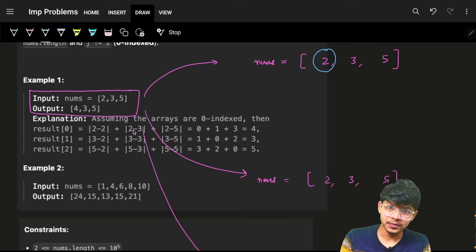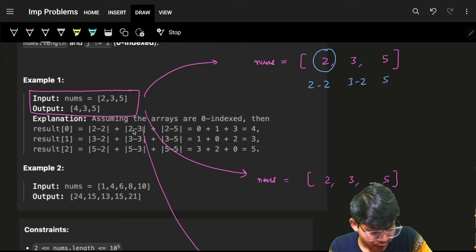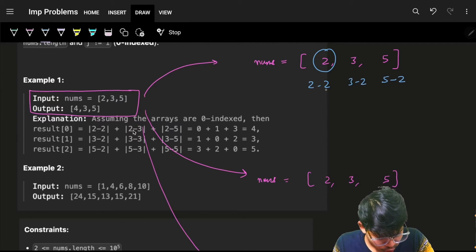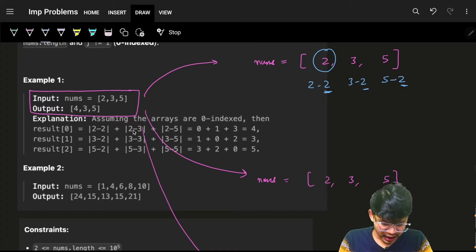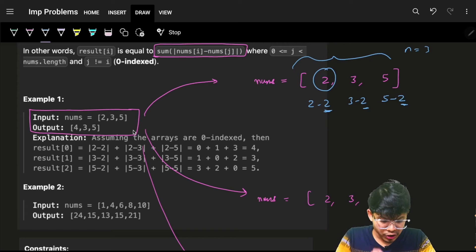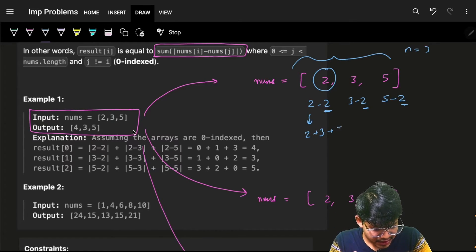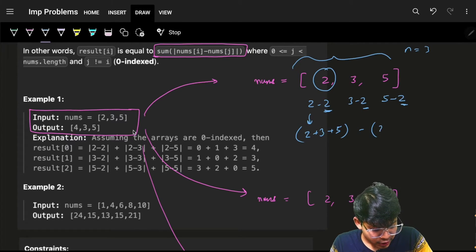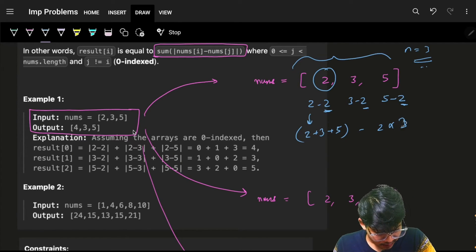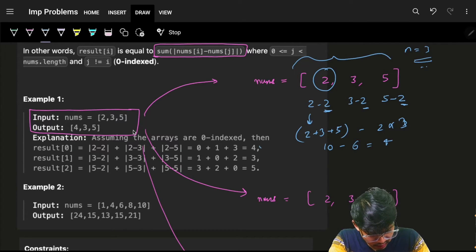First, I'll take nums[i] as 2. I want: |2-2|, |3-2|, |5-2|. It's so simple — the array has size 3, and I can find the sum of the entire array, which means I can club this as (2+3+5) minus 2 multiplied by n. The sum is 10, and this gives 6 — the answer is correct!